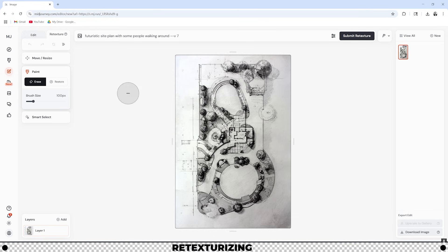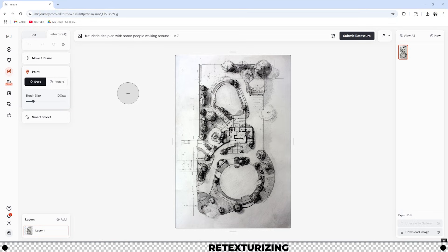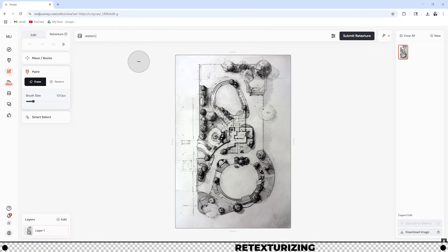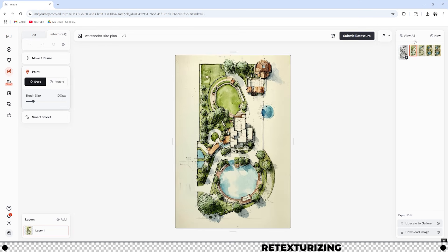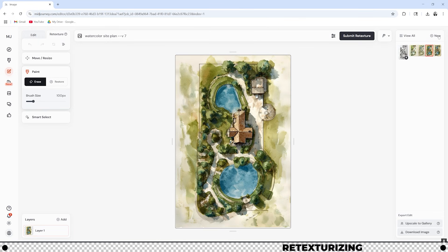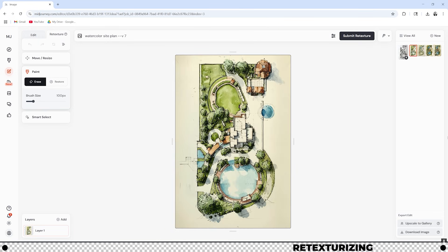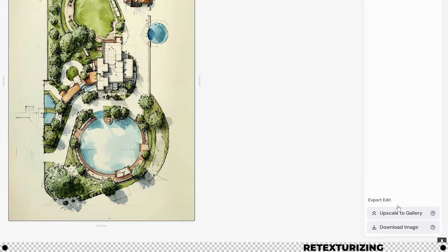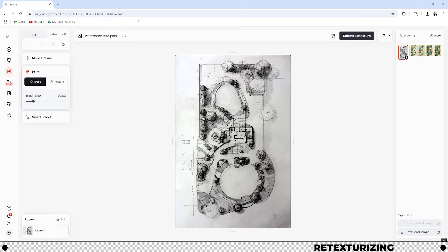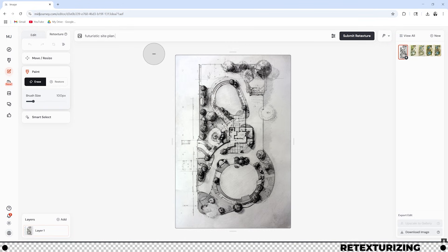So what retexture does is it retains the original image's shape and form but you can add more stylized elements to it. For example in the prompt I'm going to type in watercolor site plan. On the right hand side you can see the four images that it's going to put out: one, two, three, and four. If you'd like to download these you can go down to download image at the bottom right. Let's try something else with the original image. Let's try futuristic site plan with people walking around.